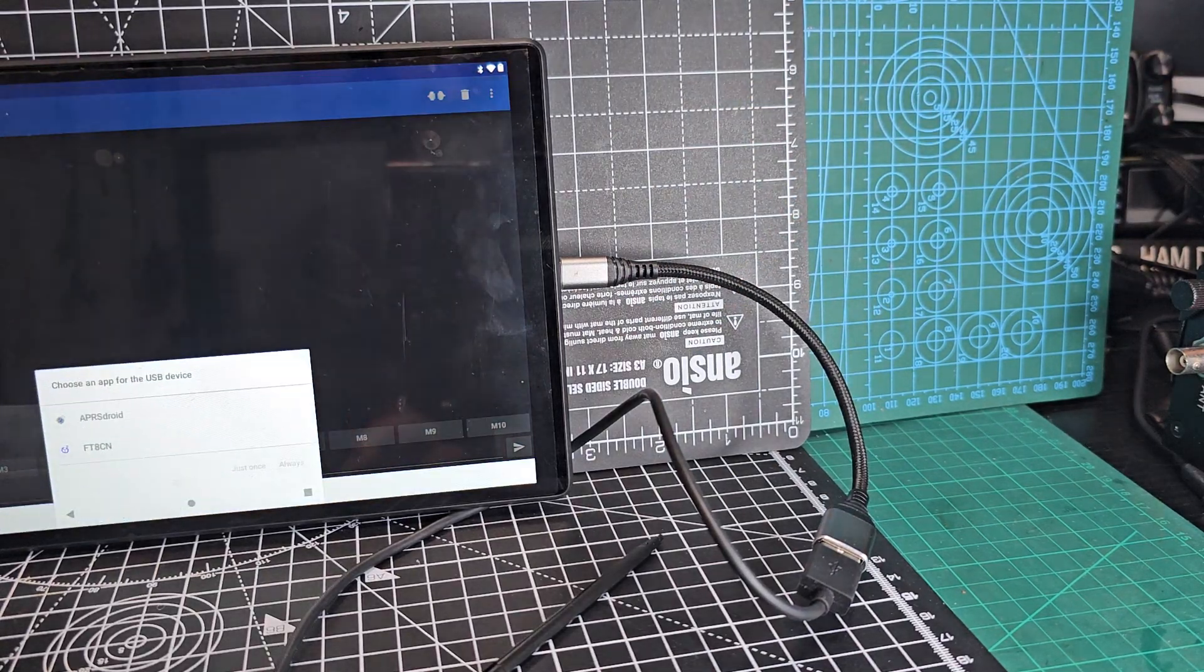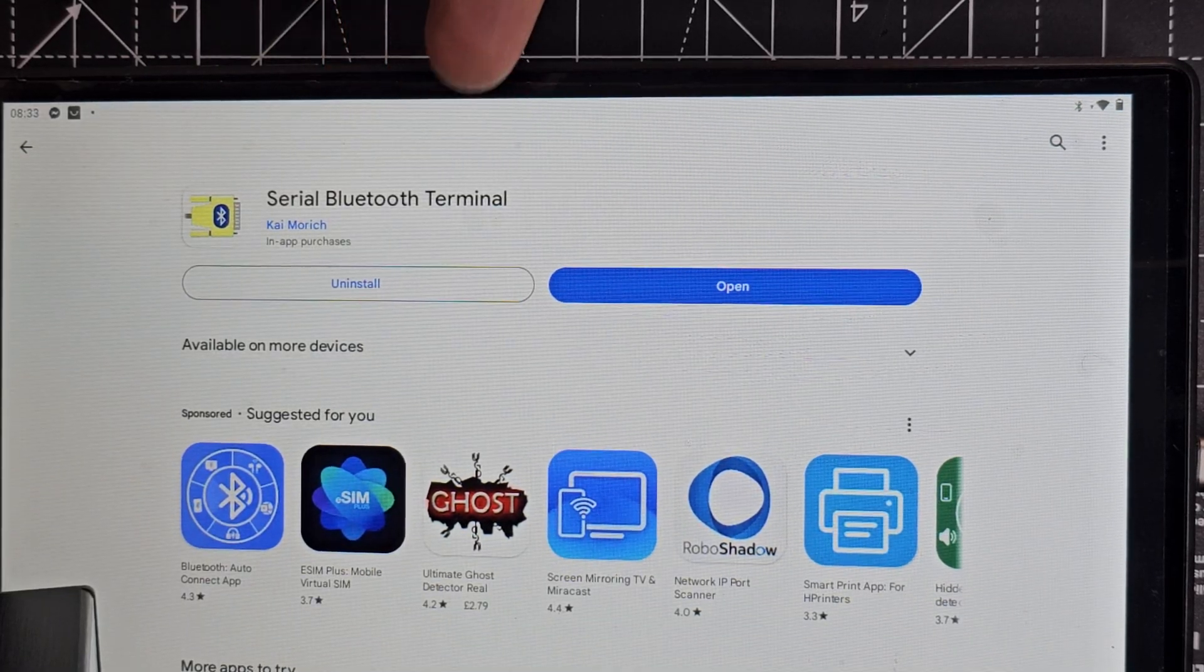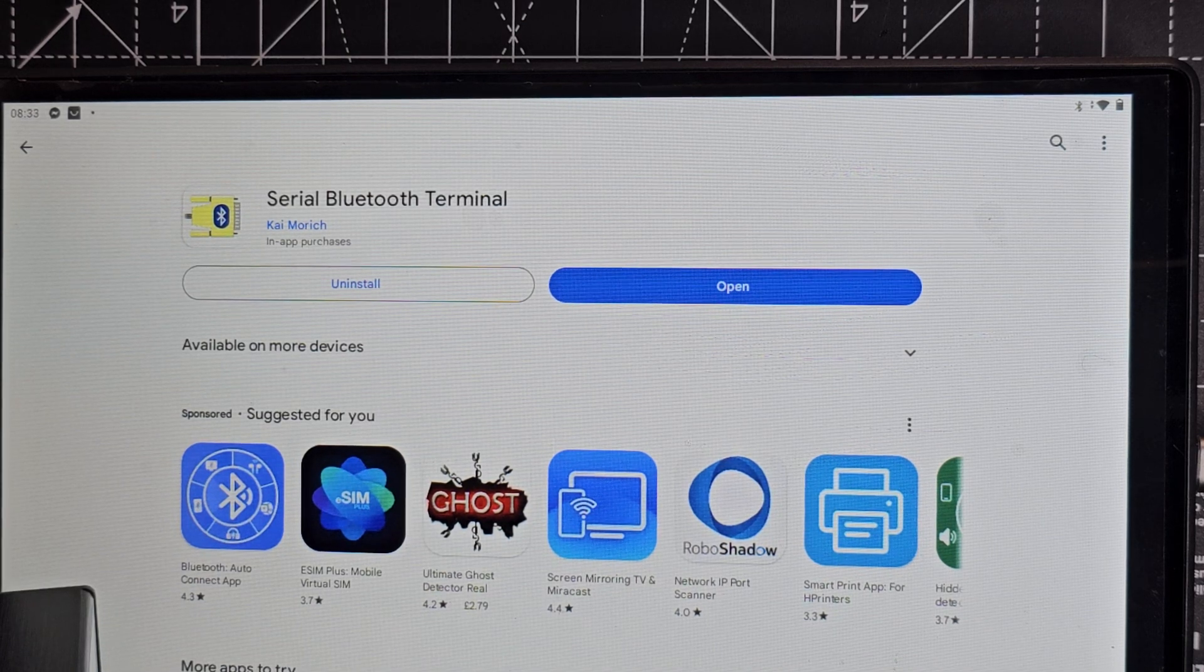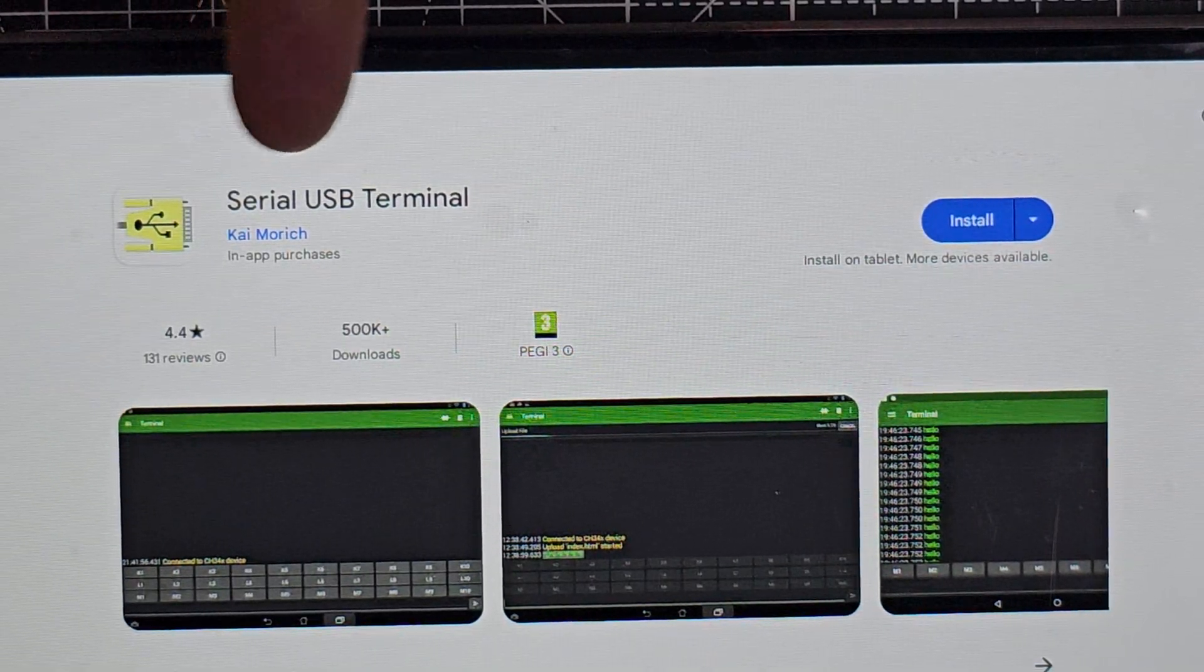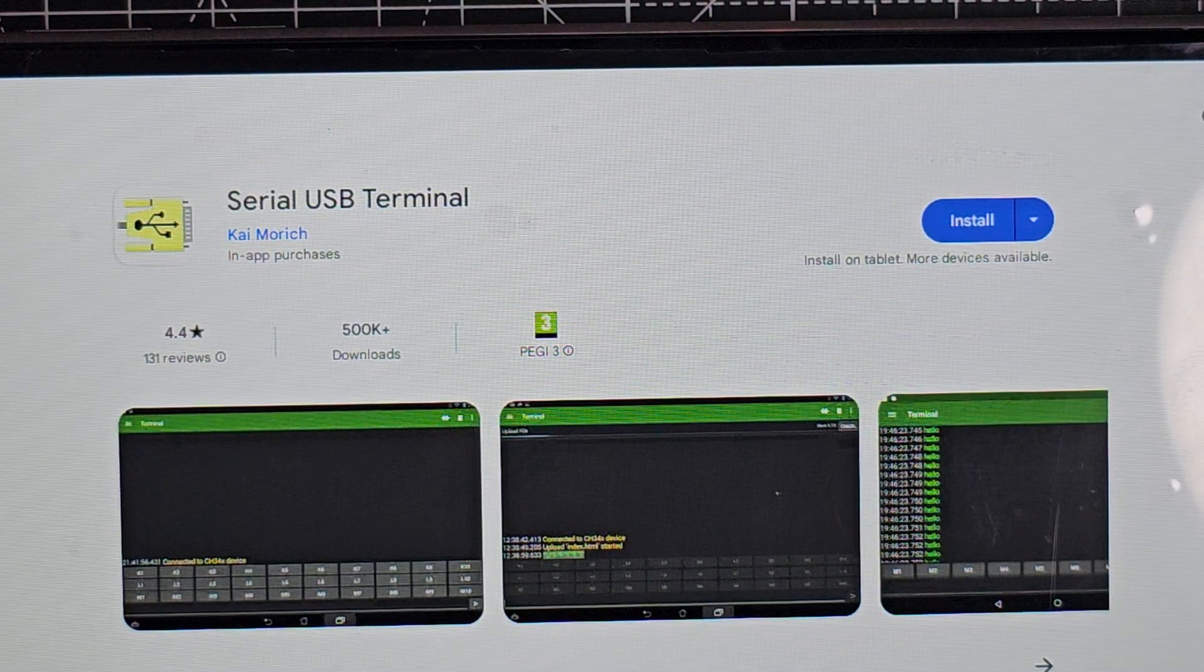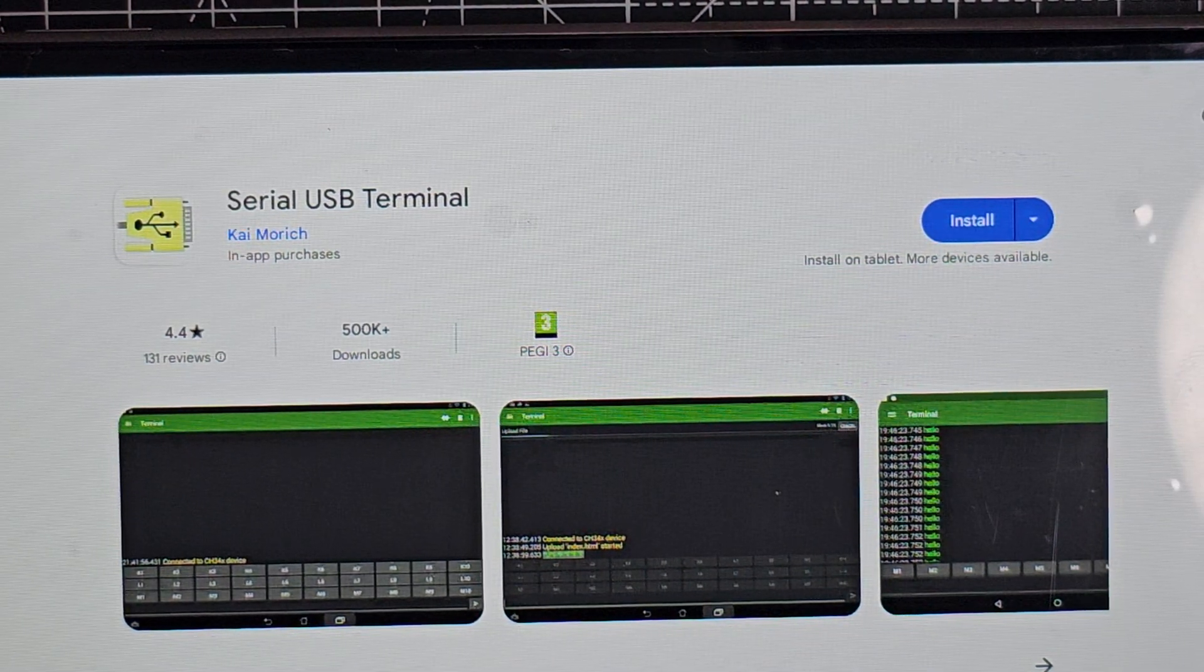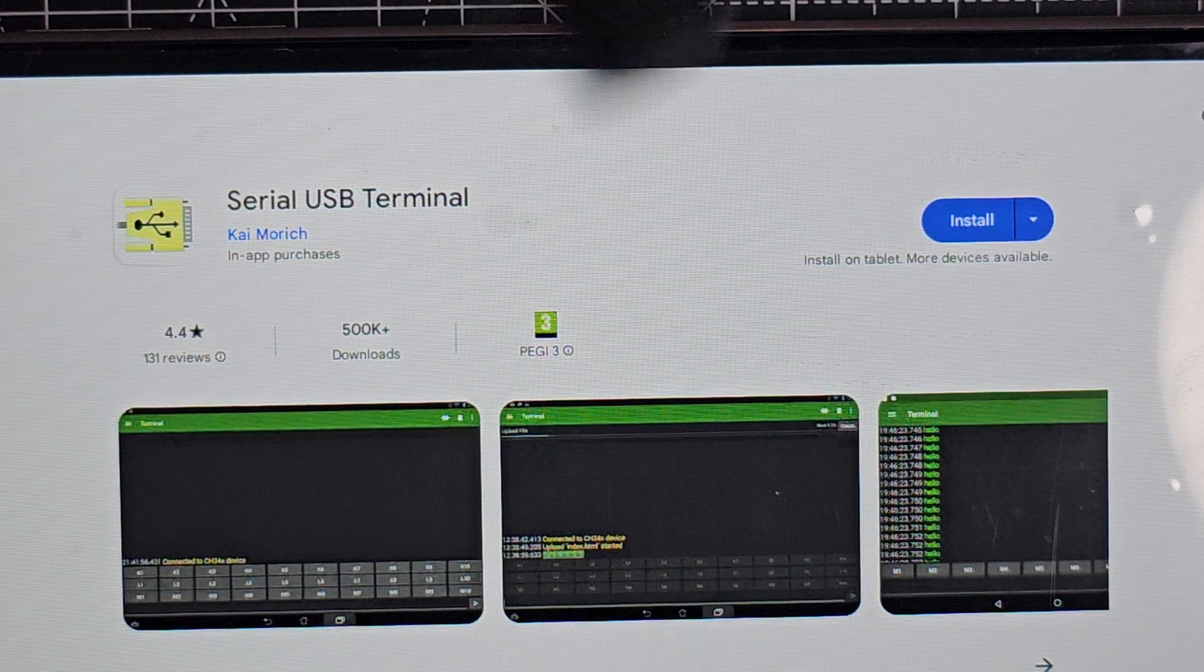Then we need to download an app called Serial USB Terminal. It works fine. We will try the Bluetooth one because I think we can do that in the ATS 120.